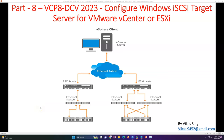Hi friends, welcome to my channel. This is part 8 video in VCP Data Center Virtualization 2023, and in this video we are going to see how to configure a Windows iSCSI target server for vCenter server or ESXi host.